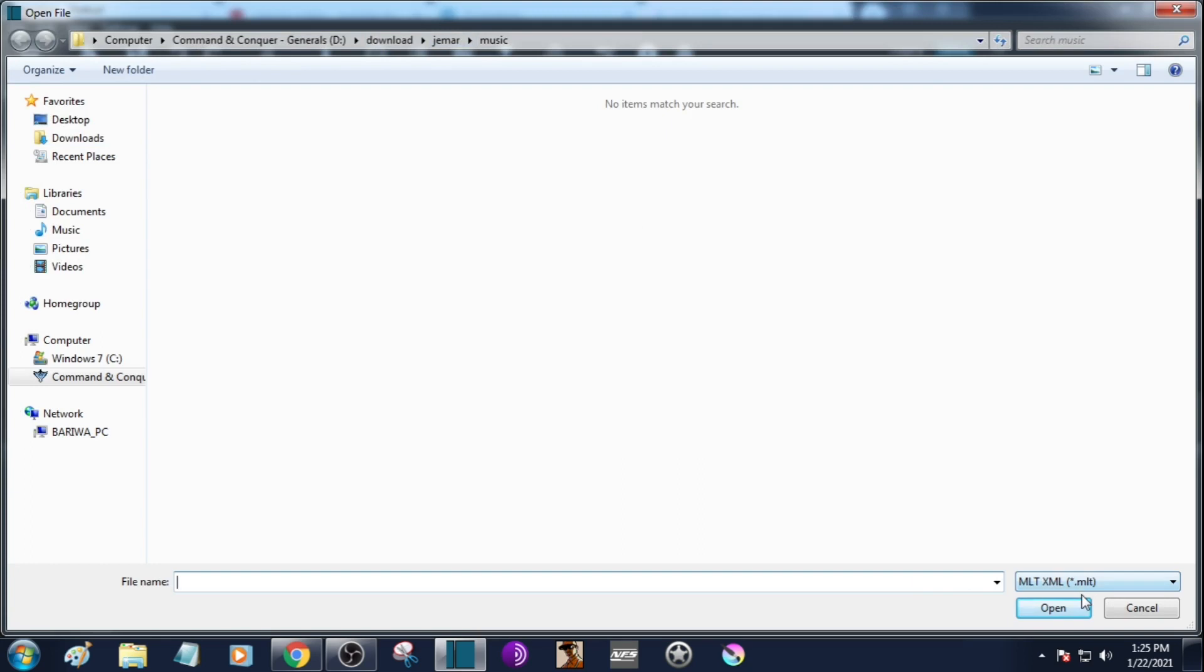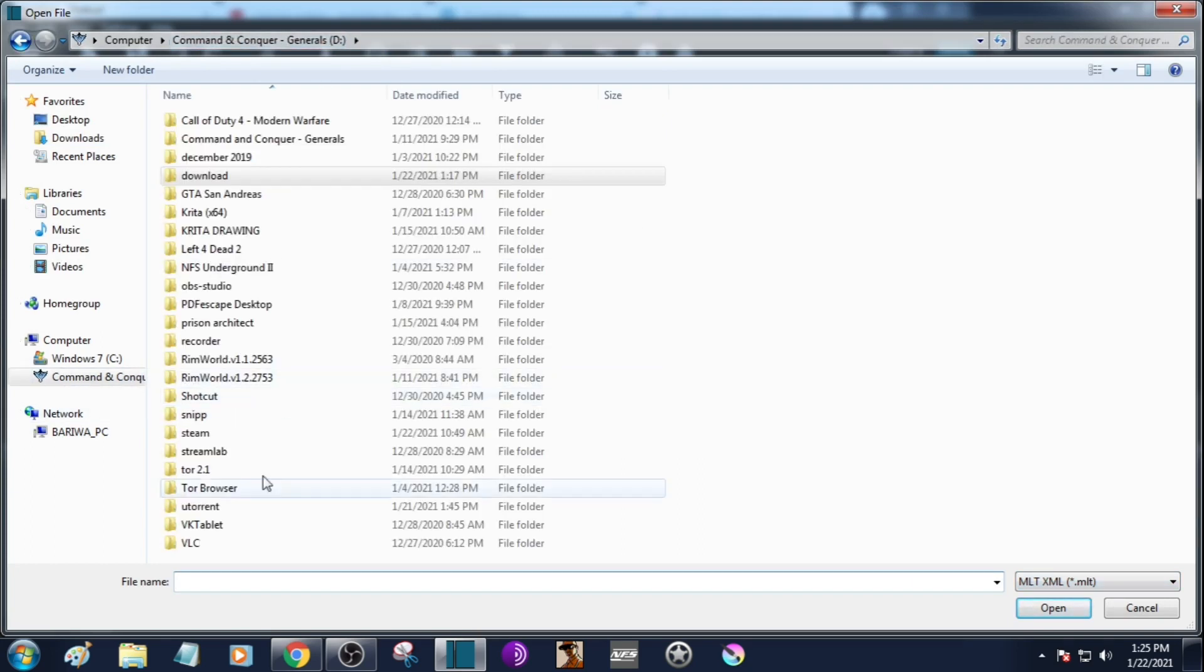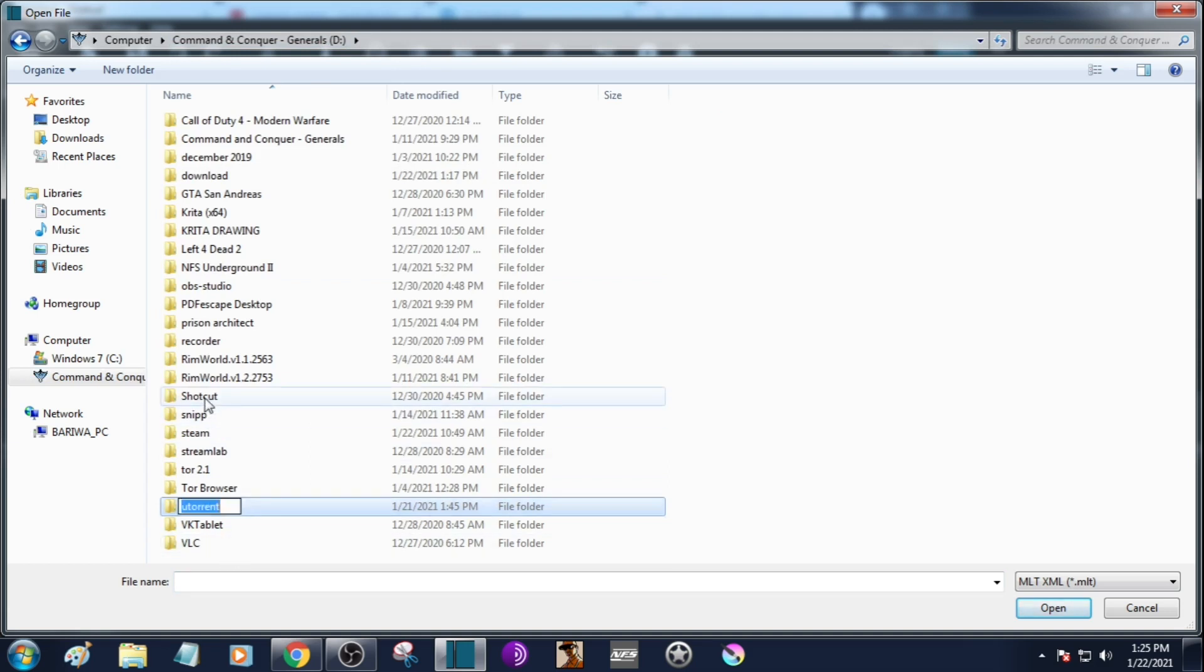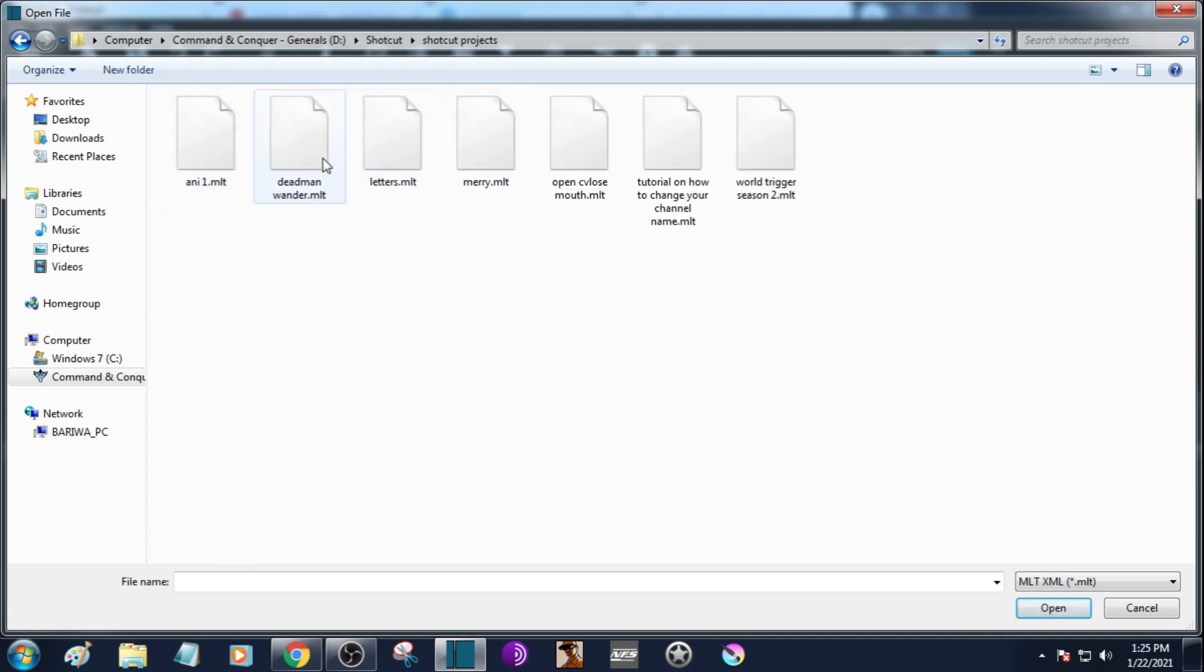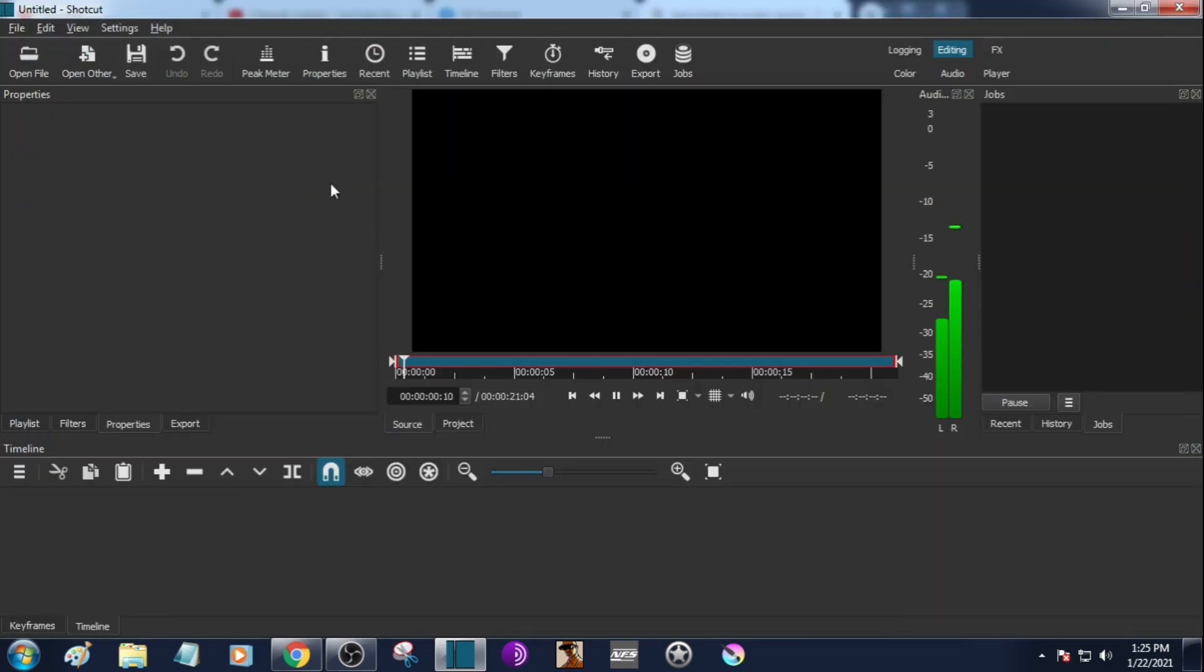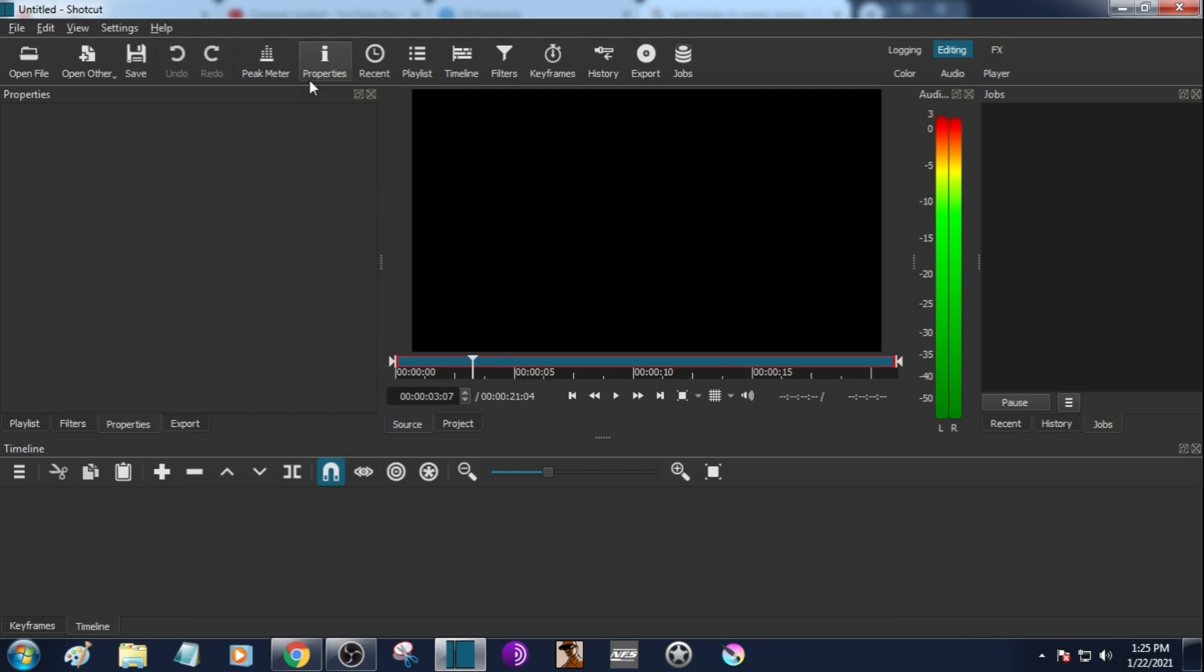Are we on? Oh no we're on music, that's why. We have to go to shortcut, that's where I put my things. Deadman Wonder. Okay, I forgot to put it.